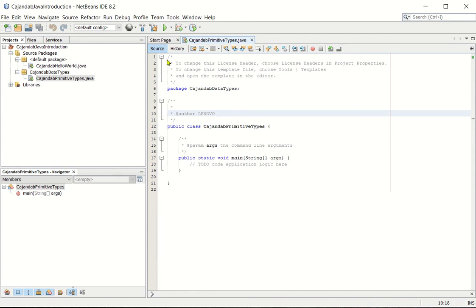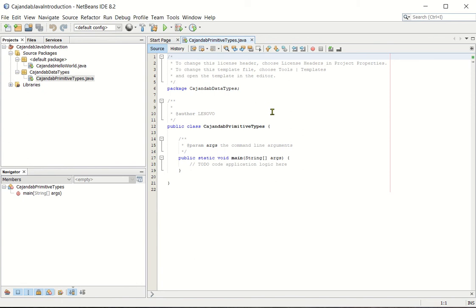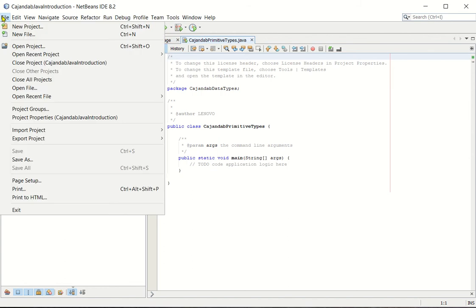So since I have already created a sample primitive types, I'll just open it. So how to open previously created file? Just click file, open file.